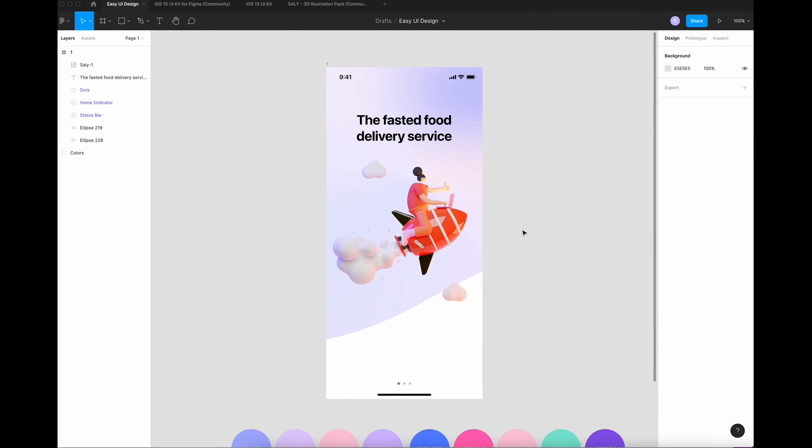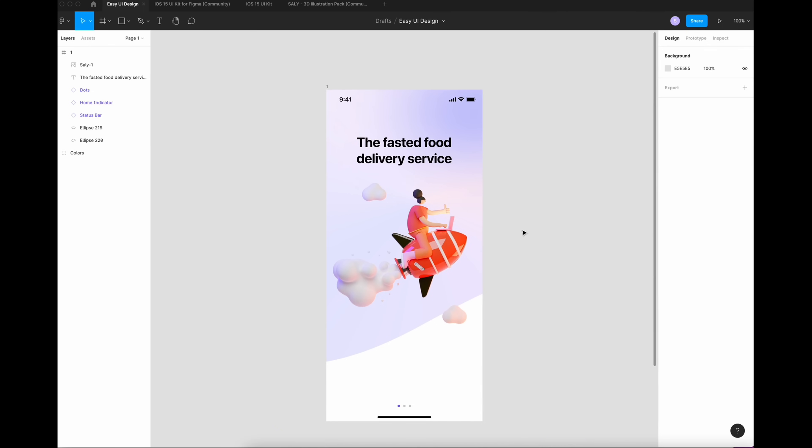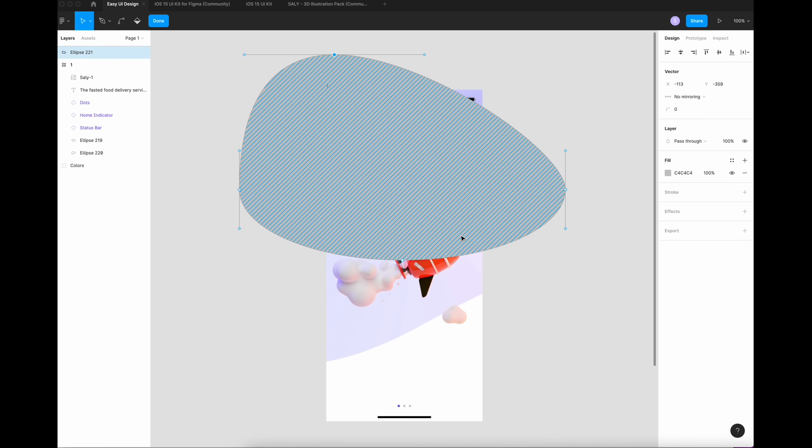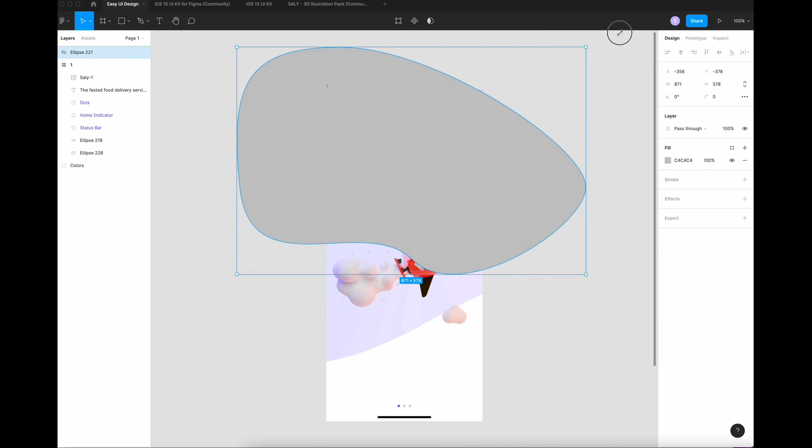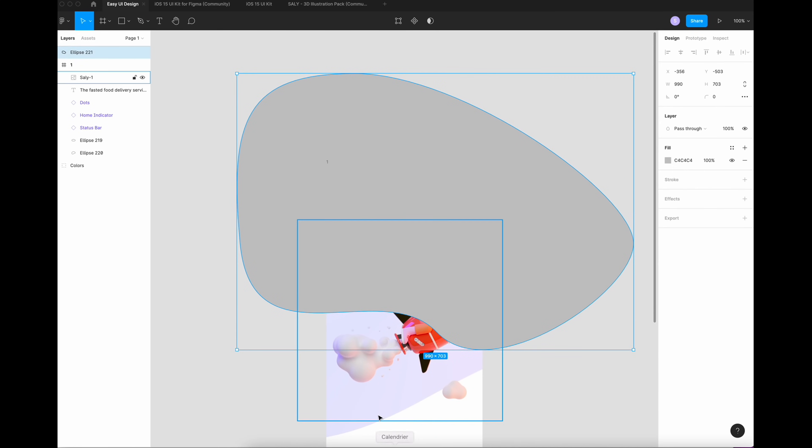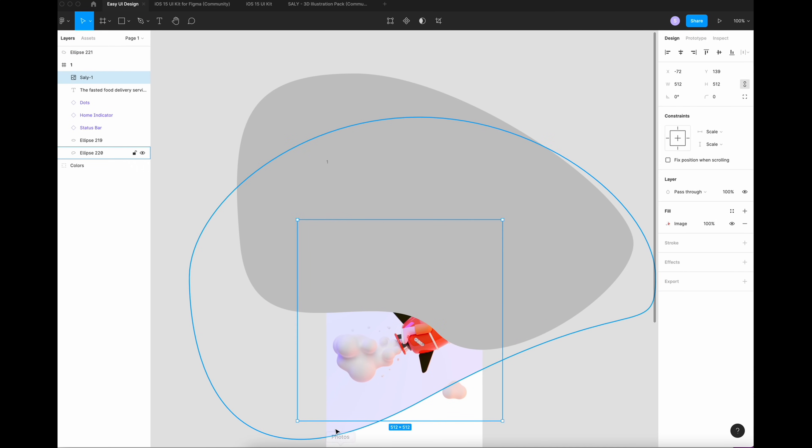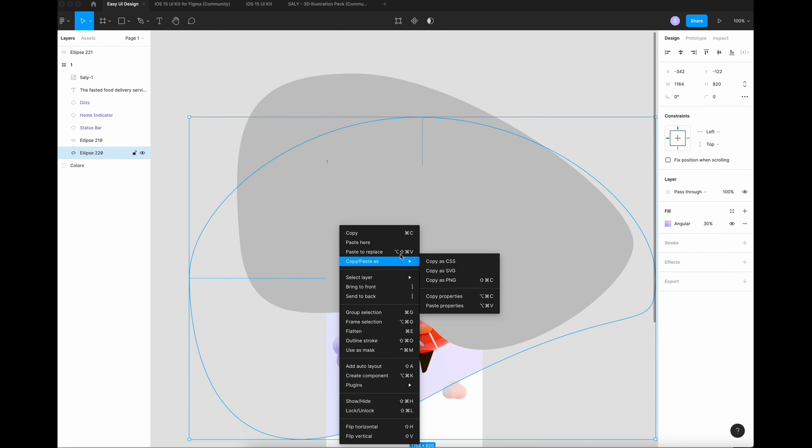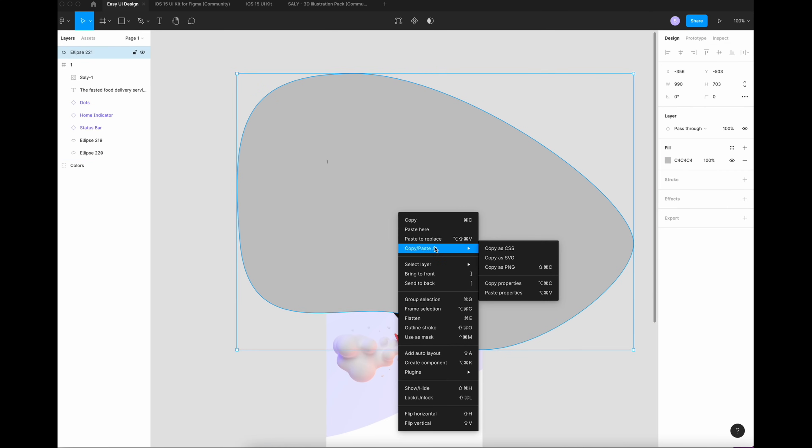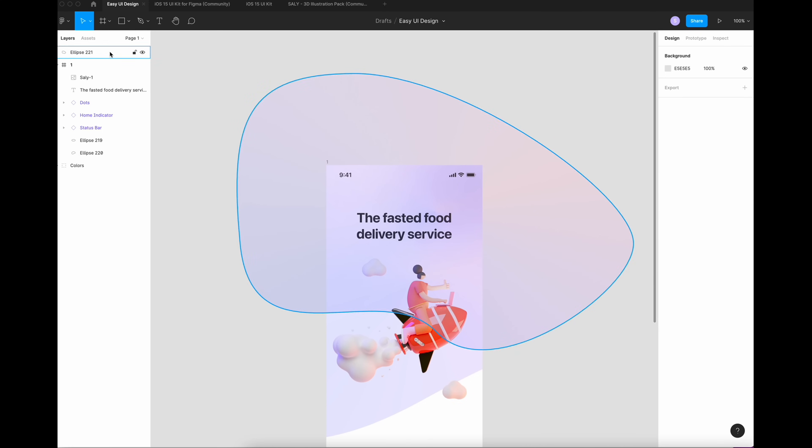I'm going to create another blob. You can use a plugin in Figma, but I like to do my own. Make it bigger. I'm going to copy Property from the last blob that I did. Copy Property and I paste Property like this.